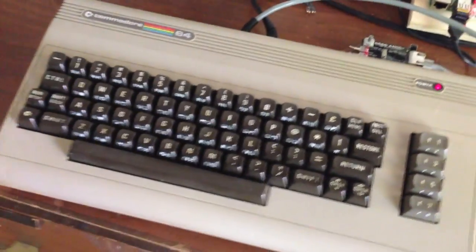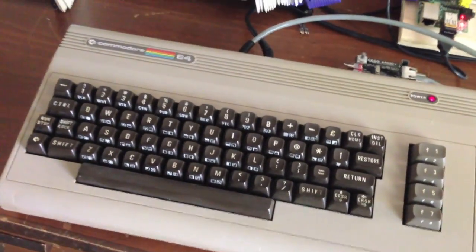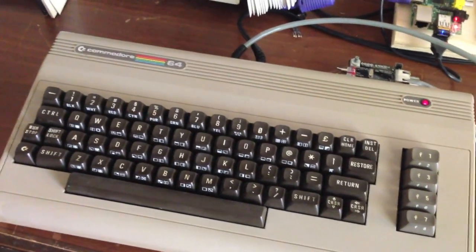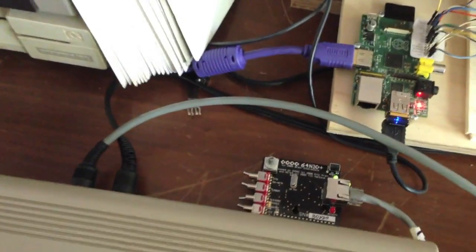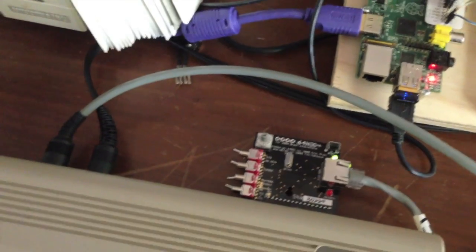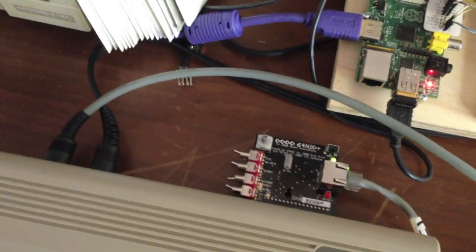The Commodore 64 is a standard Commodore 64. There's nothing special about it except for the ethernet card that I have installed in the back.